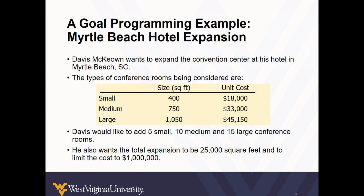Here we're looking at adding a different variety of conference rooms. We're looking at adding small, medium, and large conference rooms. But you could also be adding treatment rooms, operating rooms, meeting spaces, or even looking at equipment purchases. Davis's constraints are that he wants to add 5 small, 10 medium, and 15 large conference rooms. He also wants the total expansion to be 25,000 square feet and to cost no more than a million dollars. So let's walk through the process of setting up the problem. It has a few more steps than the linear programming problems we've worked with so far, but I think as you work through the process, it will make sense and help you achieve your desired outcome.